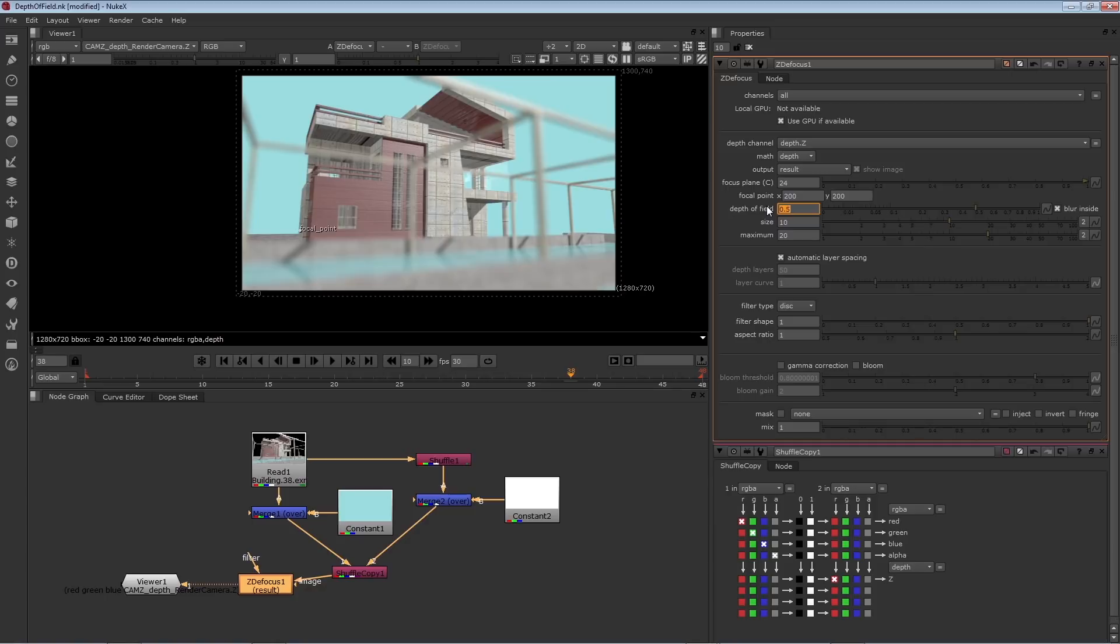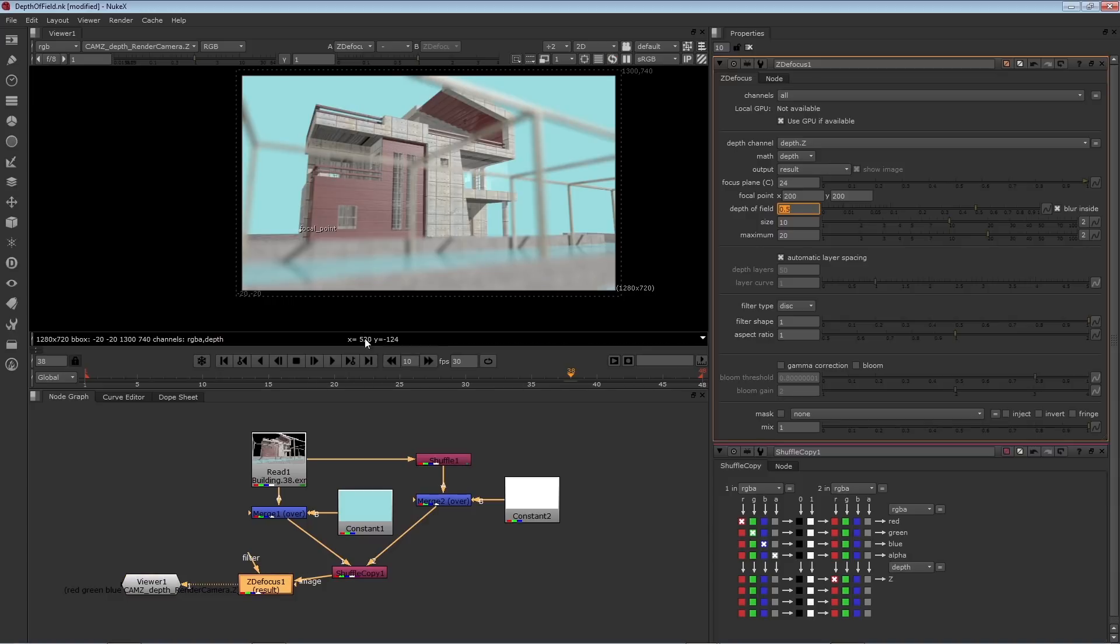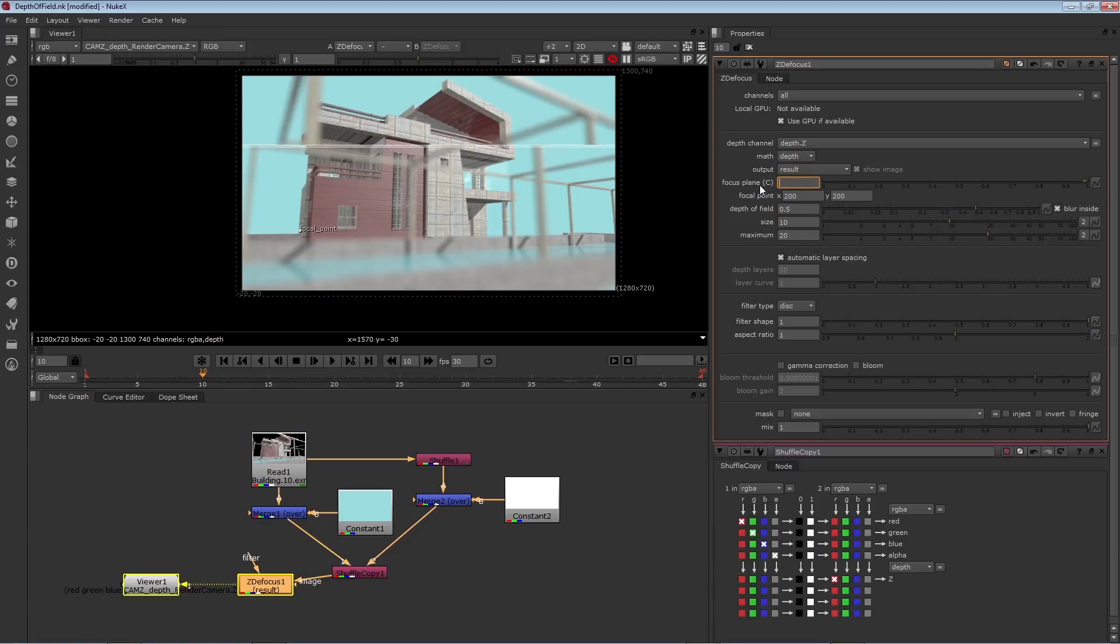Now what's fun here is you can actually animate this to create a rack focus. For example, let's say that I want the foreground to be in focus on the early frame. So I'll go to frame 10, and I can key the focus plane parameter changing. So let's say at frame 10, I want to make the focal plane say 2.2,